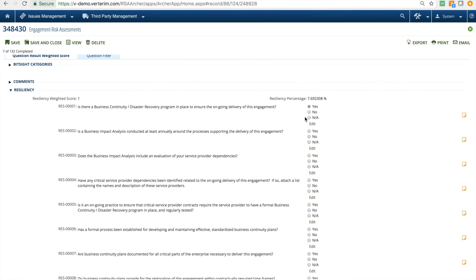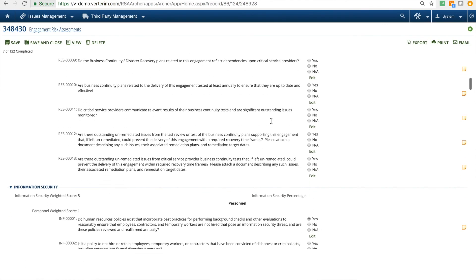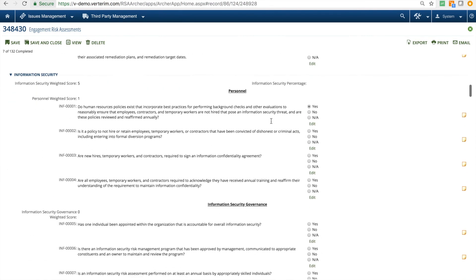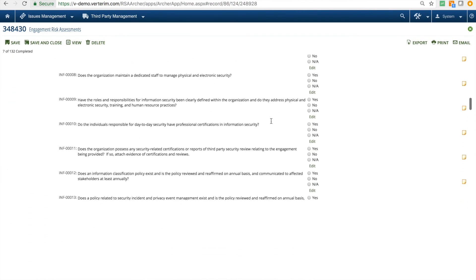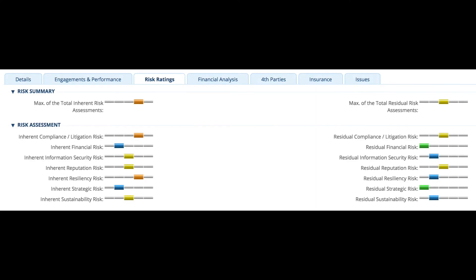For each question, supporting documentation can be provided. The results of these assessments are calculated for each engagement to provide an overall view into your risk with the third party. Those risk summaries can be conveniently viewed back at the Risk Ratings tab on the third-party profile.